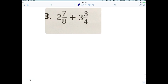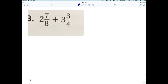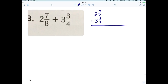Question number 3: two and seven-eighths plus three and three-fourths. The common denominator is obviously eight. I think it's easier to stack them on top of each other. The first fraction, two and seven-eighths, already has denominator eight so it doesn't have to change. The second fraction I multiply by 2 — times 2 and times 2 — so three and three-fourths becomes five and six-eighths.